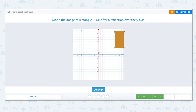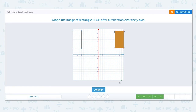The last point, H, is up 3 units on the y-axis and over 8 units on the x-axis. To reflect over the y-axis we move back to 0 on the y-axis and then travel to the left the same distance — 8 units — and mark the final point. We have reflected rectangle EFGH over the y-axis.